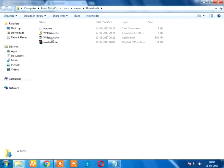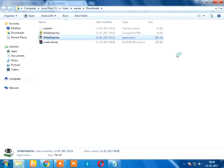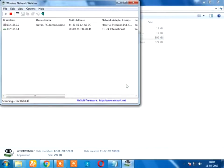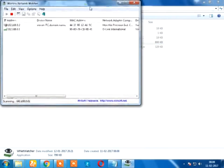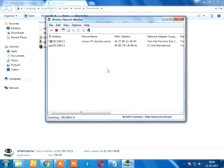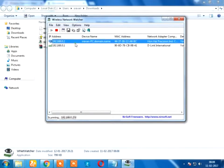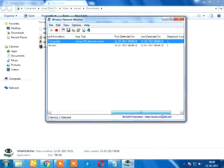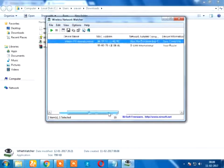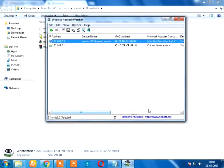I will click on the application. First, I will download my Wi-Fi network.